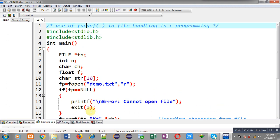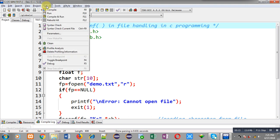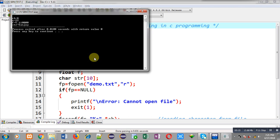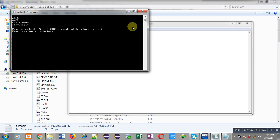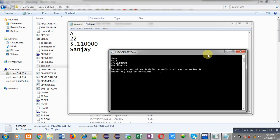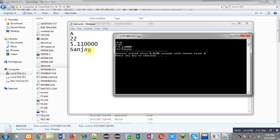Now I am executing the code. You can see the output: ch = a, n = 22, f = 5.11, and str = sanjay. These details match what is available in demo.txt. The program received input from the file automatically and displayed it on the output screen without any manual console input. I hope you have understood how to read different types of values from a file using fscanf.